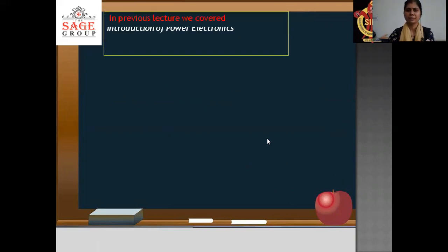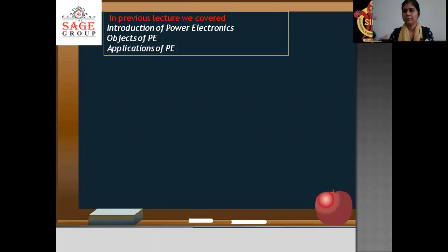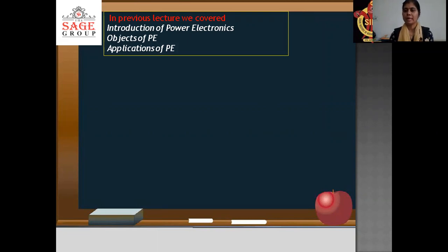In the previous lecture, we have already discussed about the introduction of power electronics, its objectives and applications. The definition of power electronics — it's a combination of three words: power, electronics and control system. It means power electronics is the combination of semiconductor electronics devices as well as its controlling system.